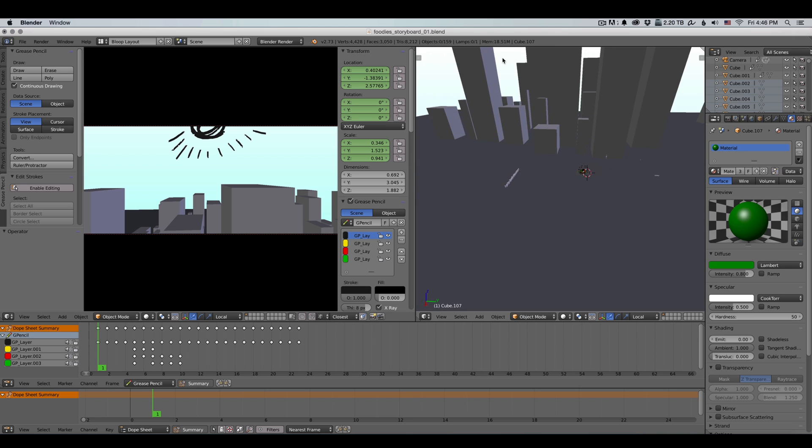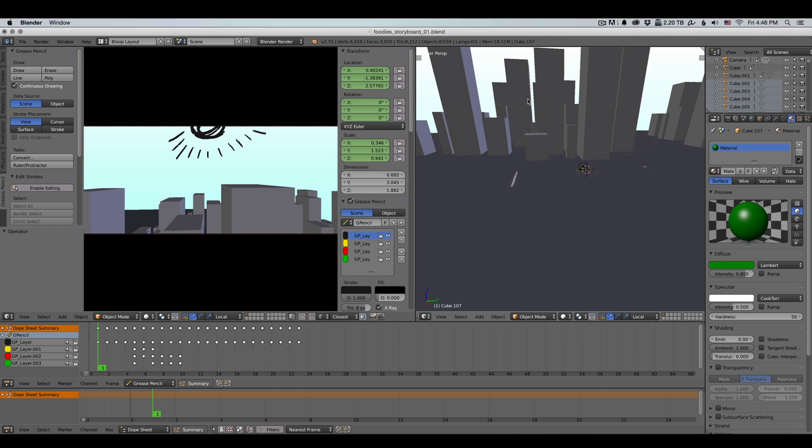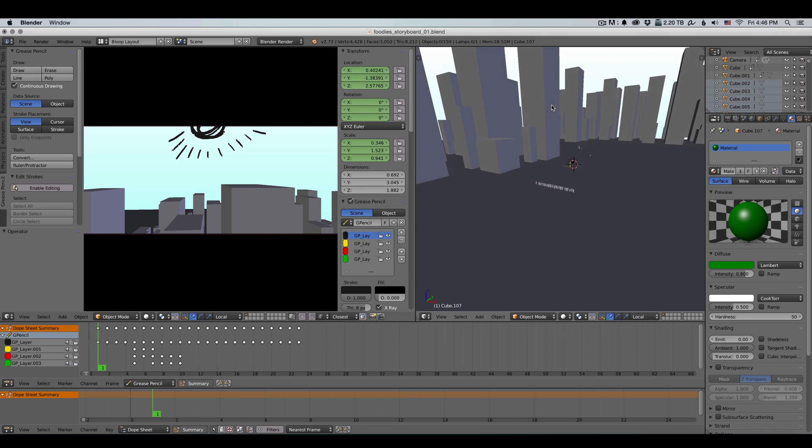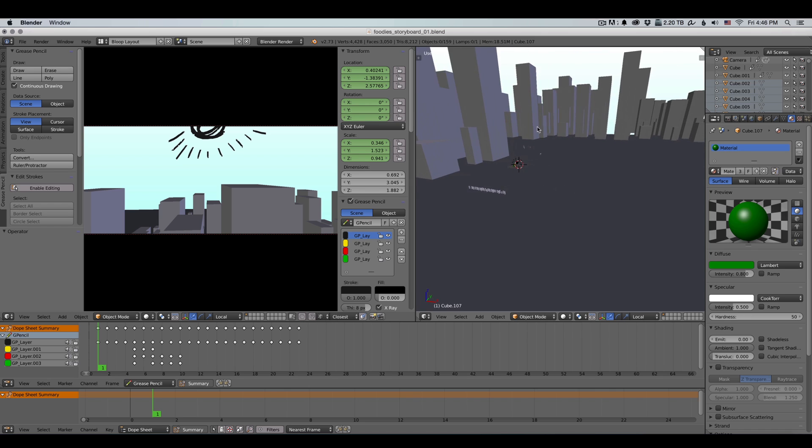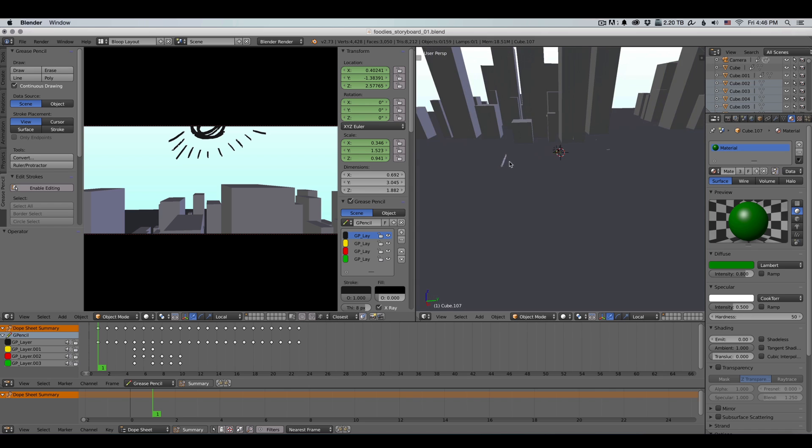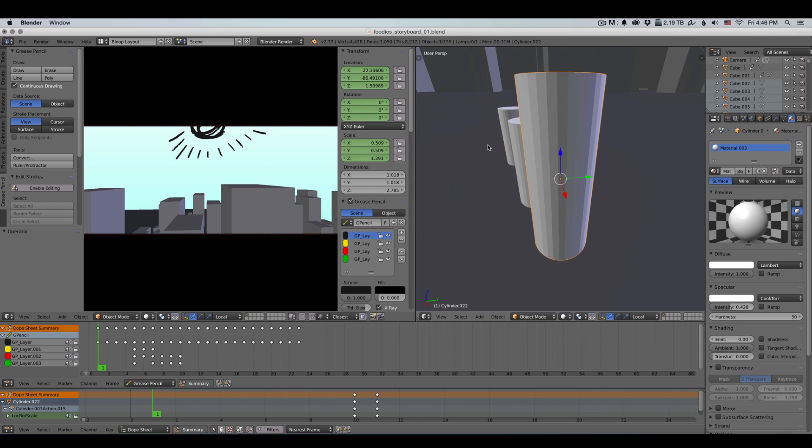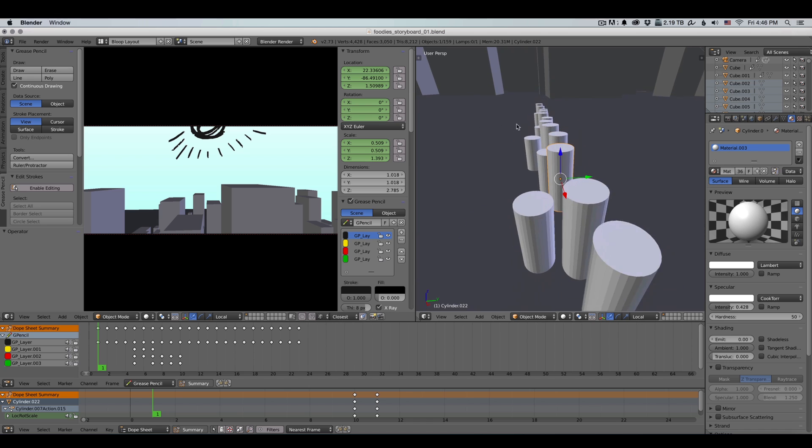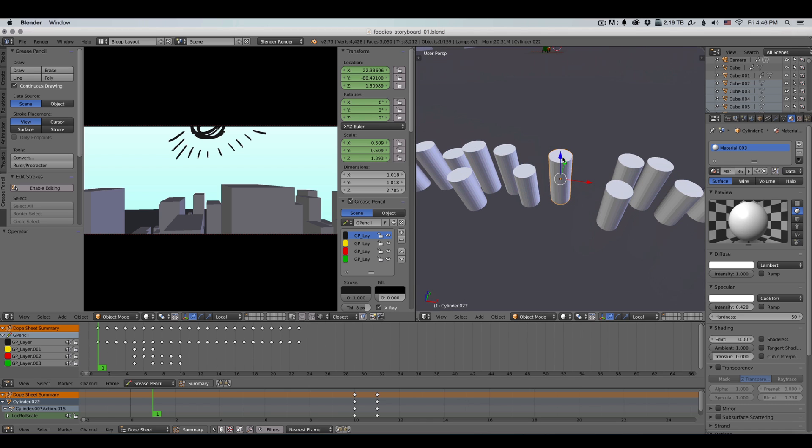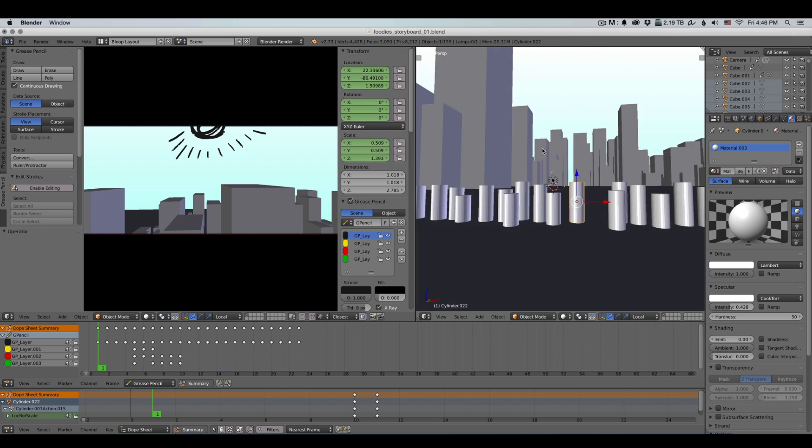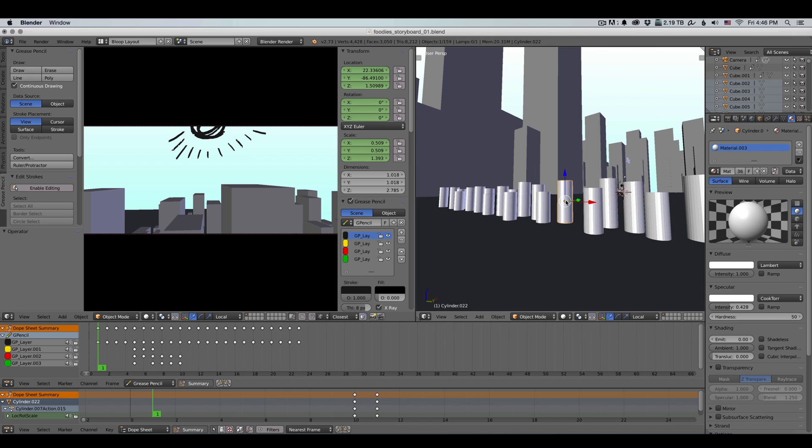So you can see for the city skyline here, I've just used a bunch of cubes and changed the size of them. And this is supposed to be a line of people standing in line. So I just used a cylinder for that.